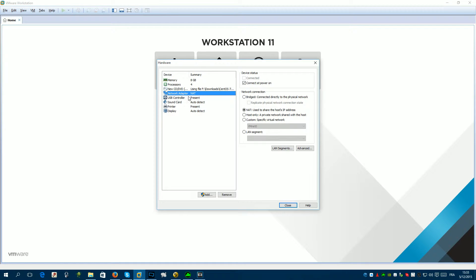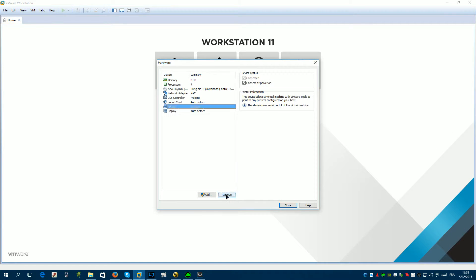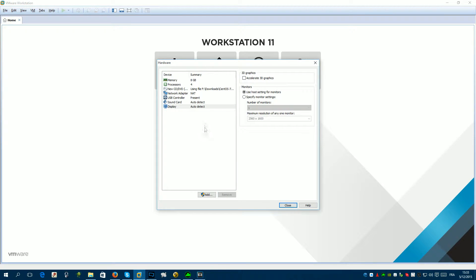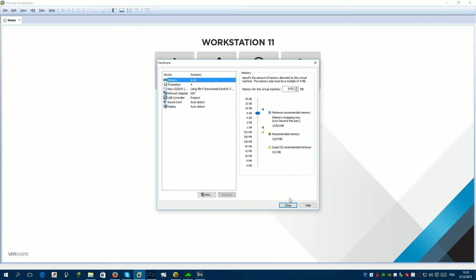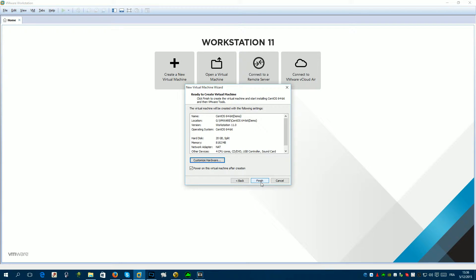For network it's okay, USB is okay, and printer — I don't need the printer so I can remove it. I'm good with that. We are good to go. Click Finish and it will start the process of installation.